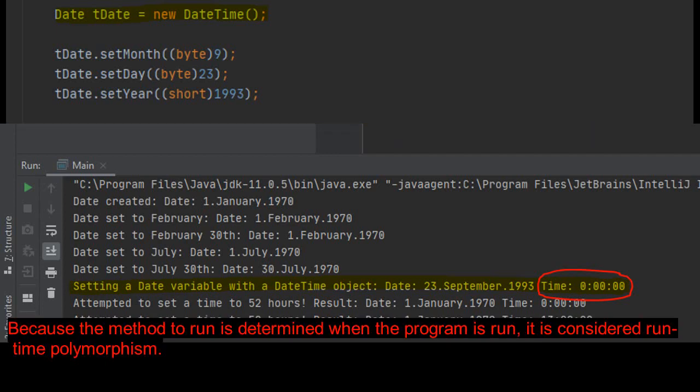Because the method to run is determined when the program is run, it is considered runtime polymorphism.